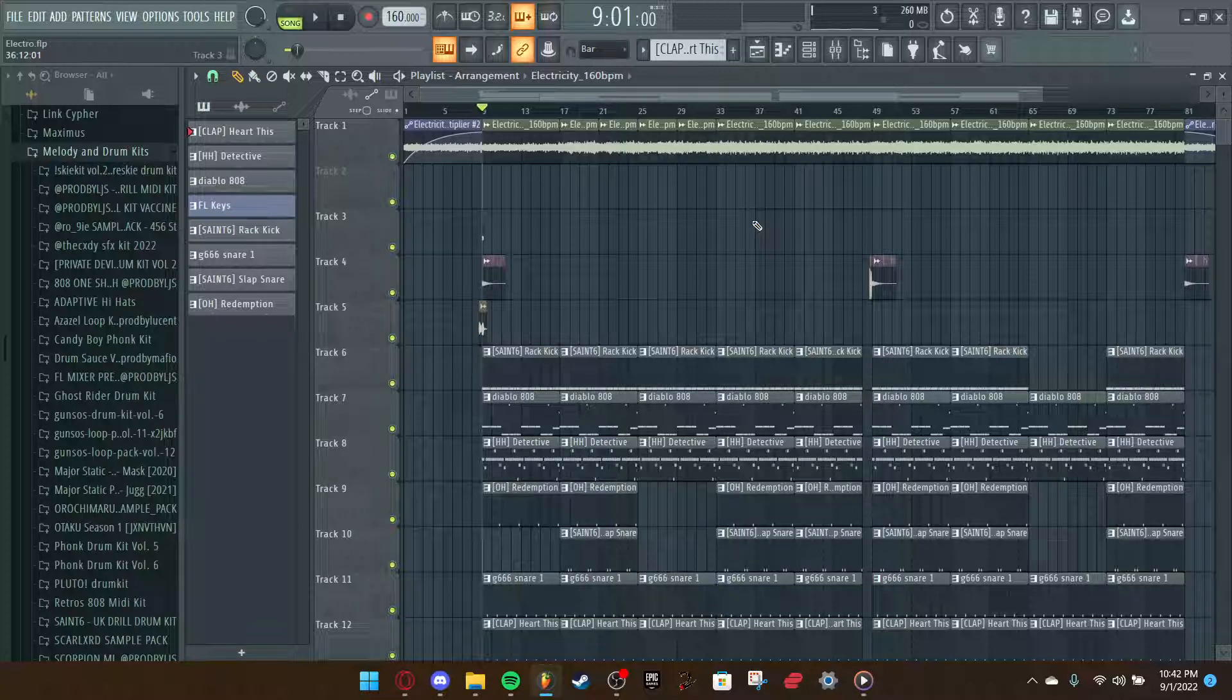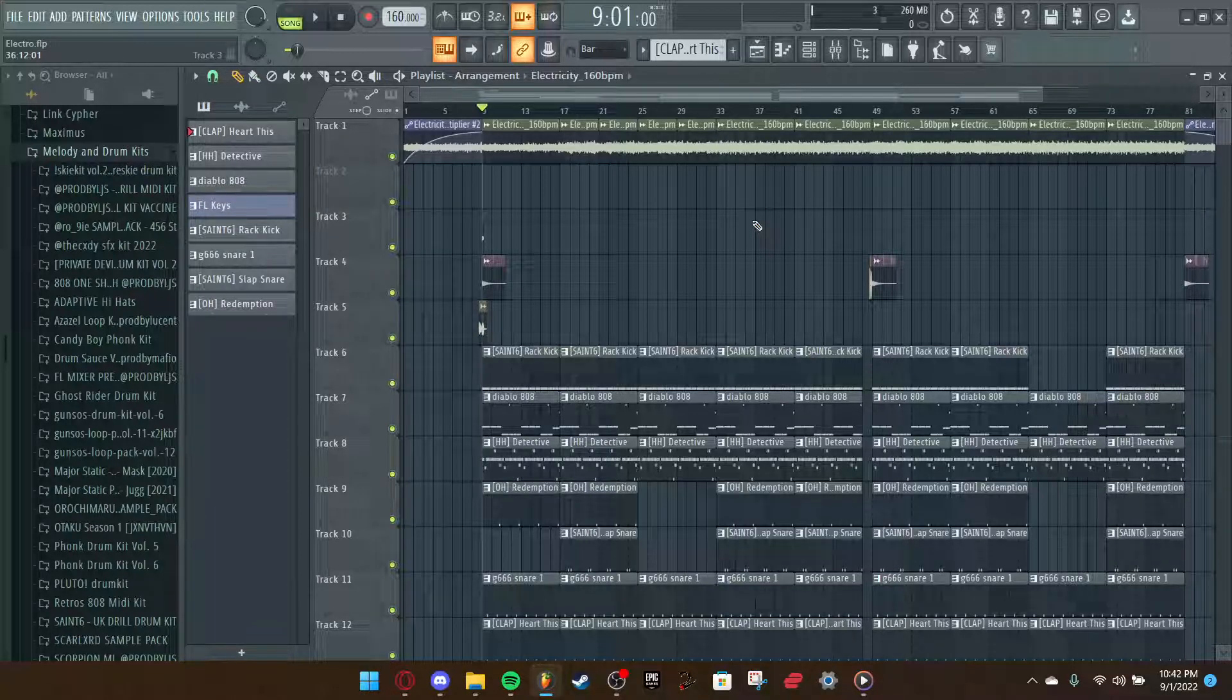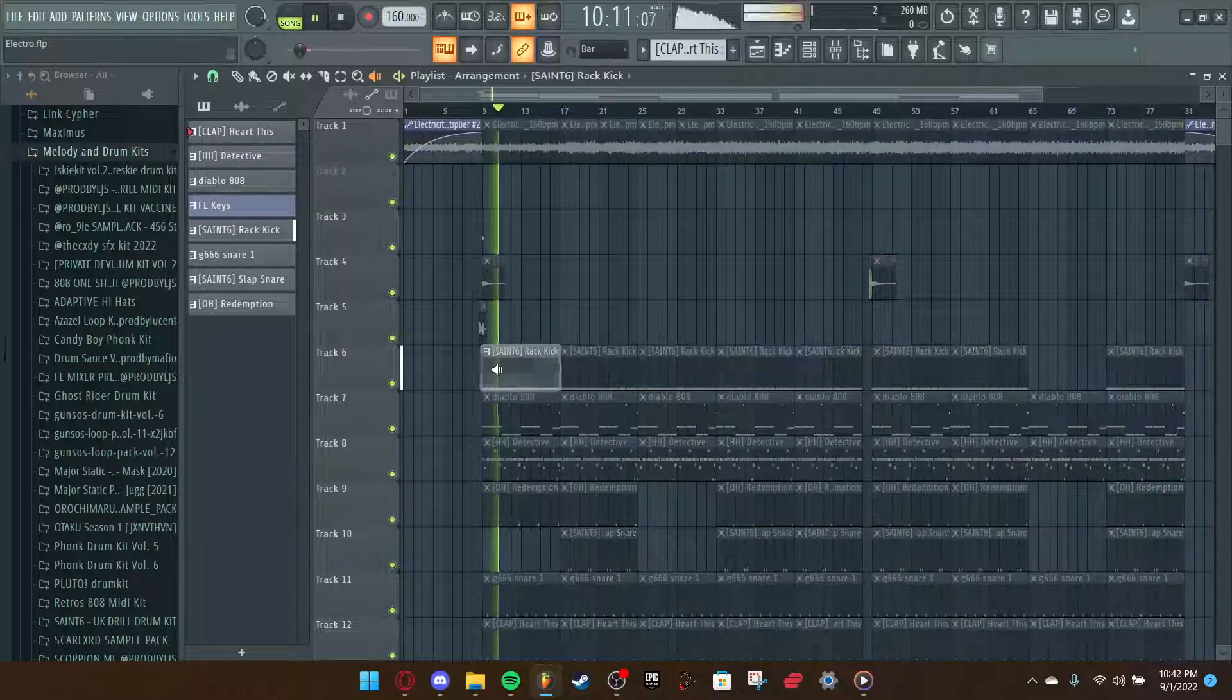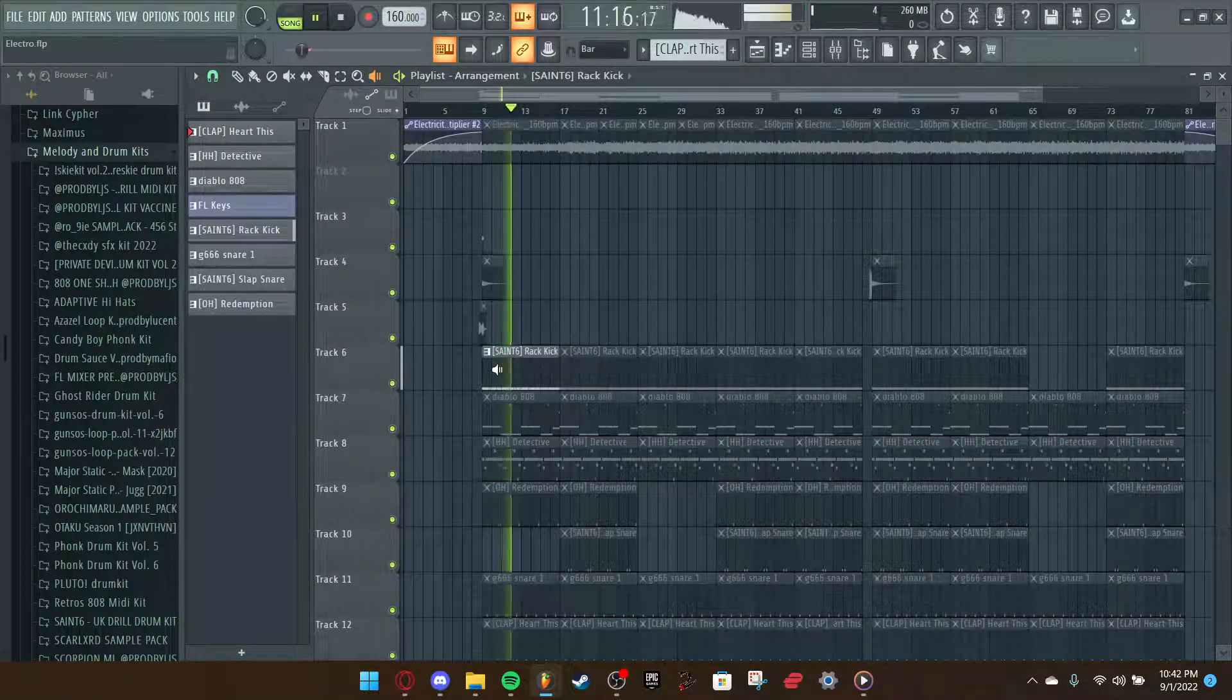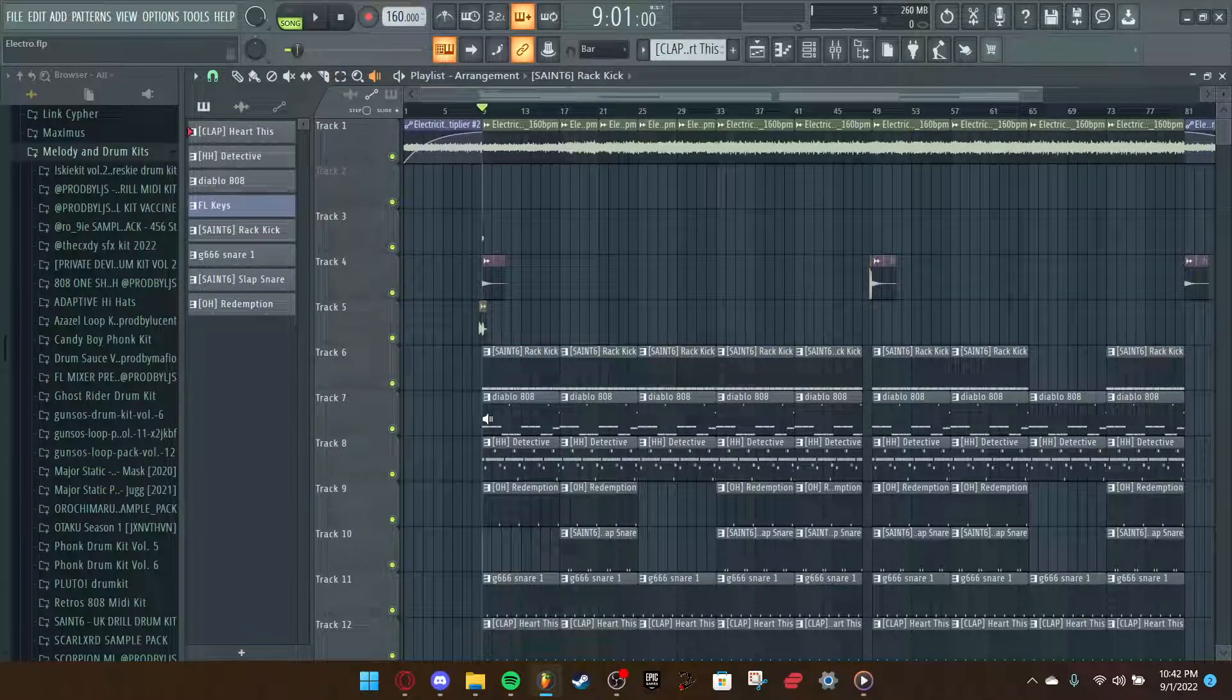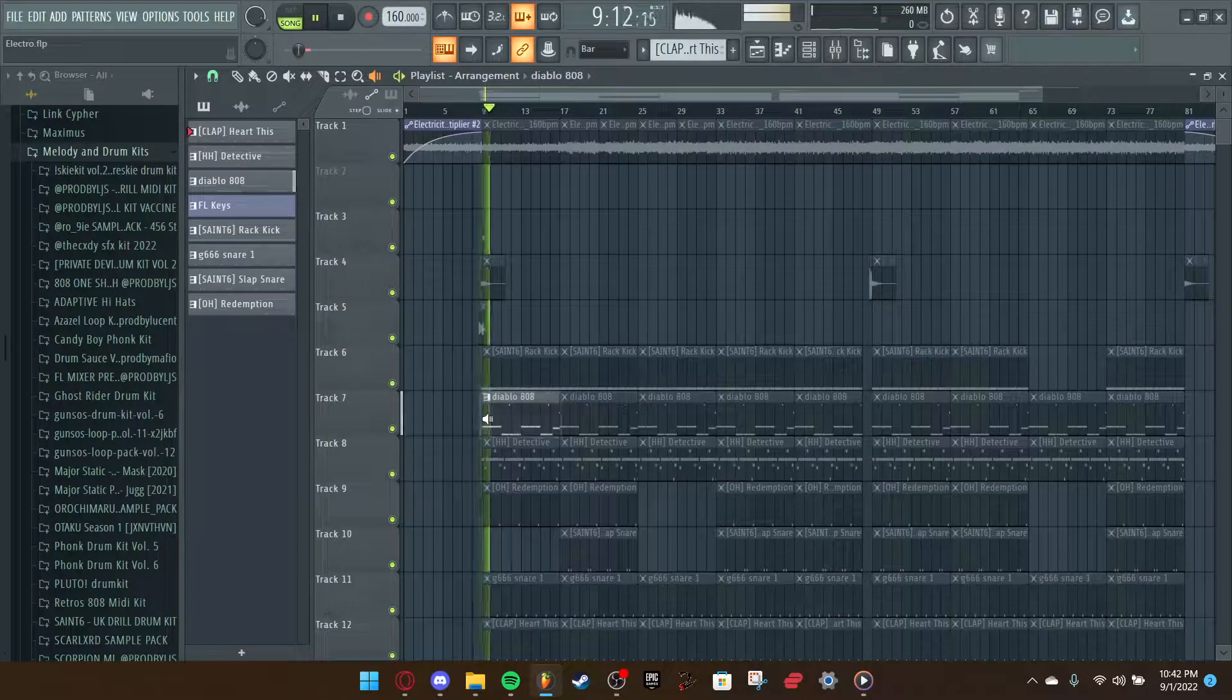But yeah, so here are the individual drops, right? You got the rack kick, my absolute slapping kick. You got the Diablo 808, which is one of my favorite 808s ever.